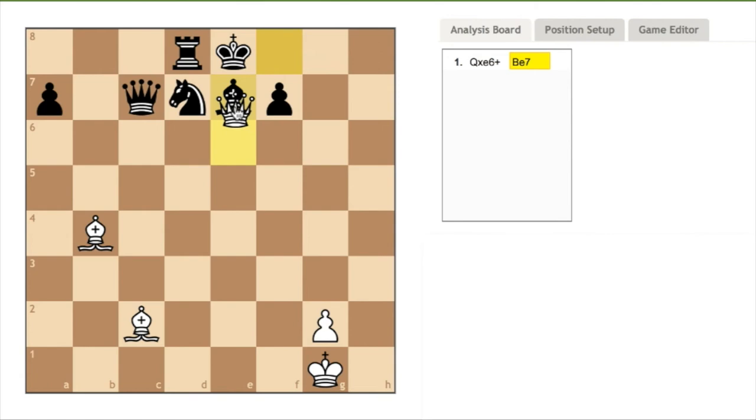White responds immediately by taking the bishop with the queen, who is protected by the bishop at queen knight four. And the result is checkmate again.